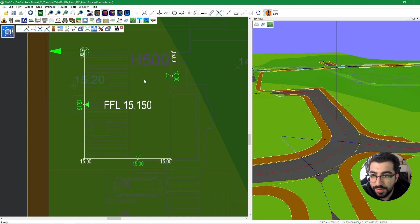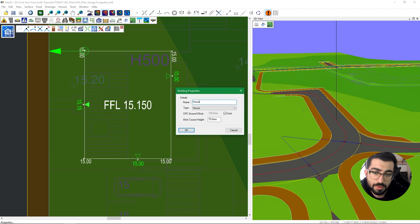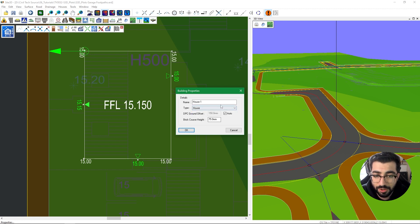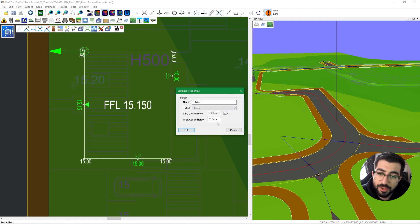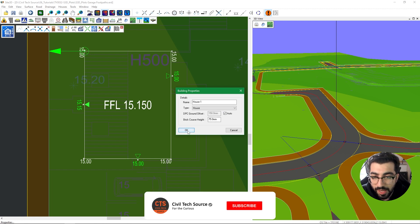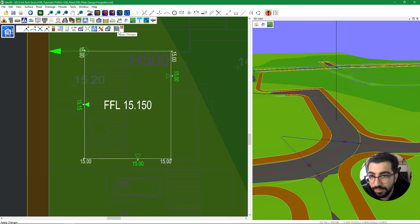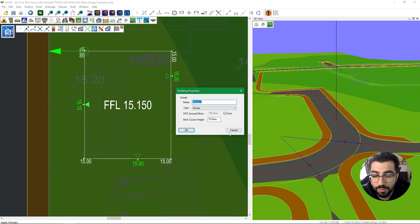Now we've specified all the doors. Go to Properties and define some details. The name will be House 1. For type, we can select between house or garage — in our case it's a house, which automatically picks up the DPC ground offset of 150mm. If you select garage, the offset will be 0. Sci3D accounts for that automatically, but you can untick auto and change it if you want, and you can set the brick course height. Hit OK — nothing visible changes yet; that just saves the properties. Hit Apply Changes, which triggers the finish line flag, and the building properties window appears one last time to confirm everything — hit OK.